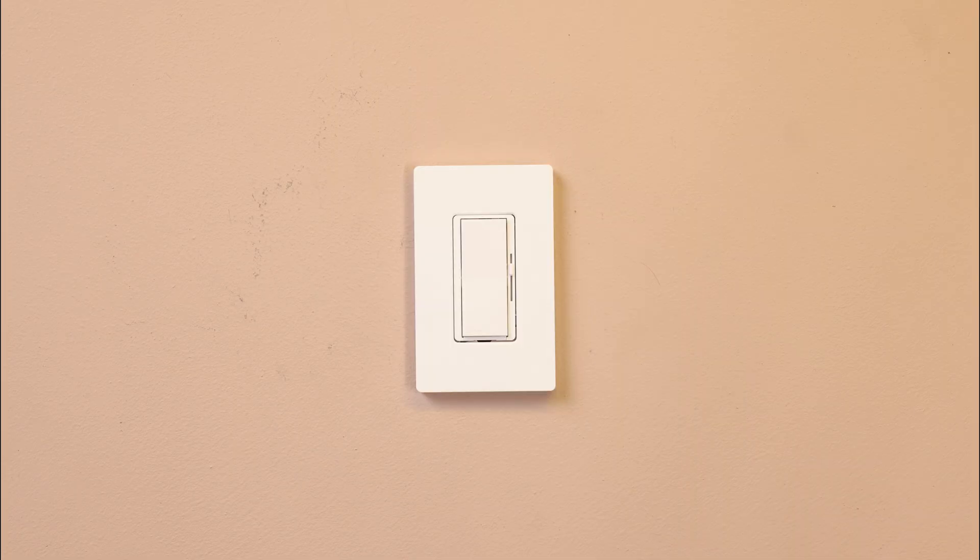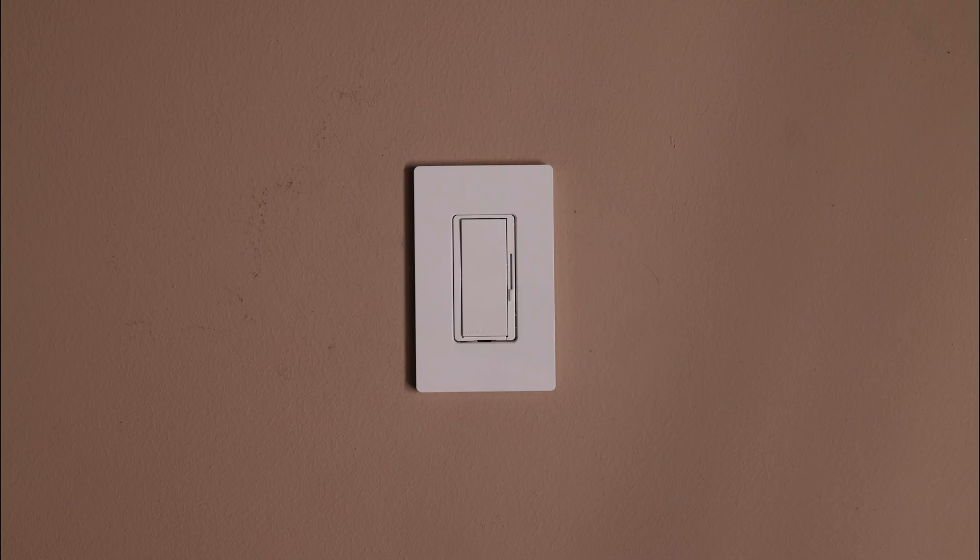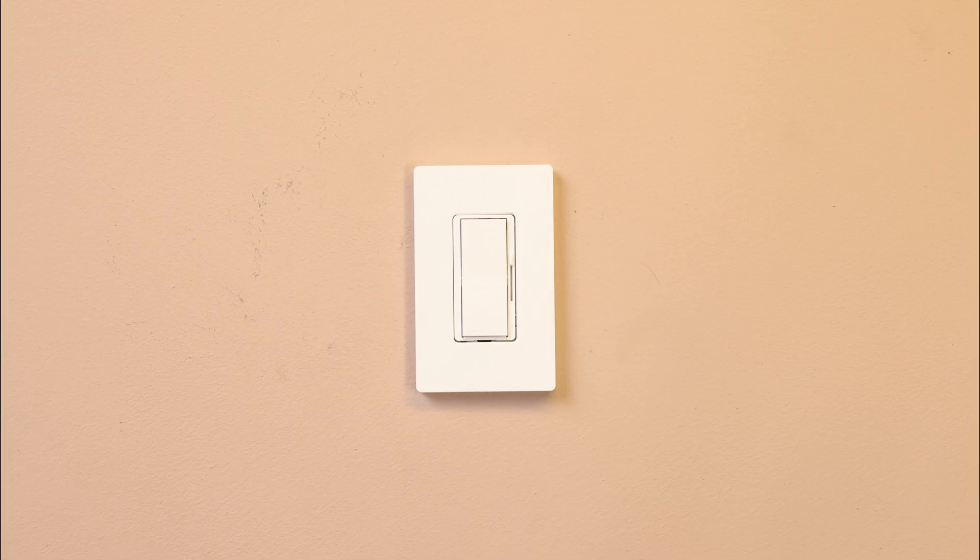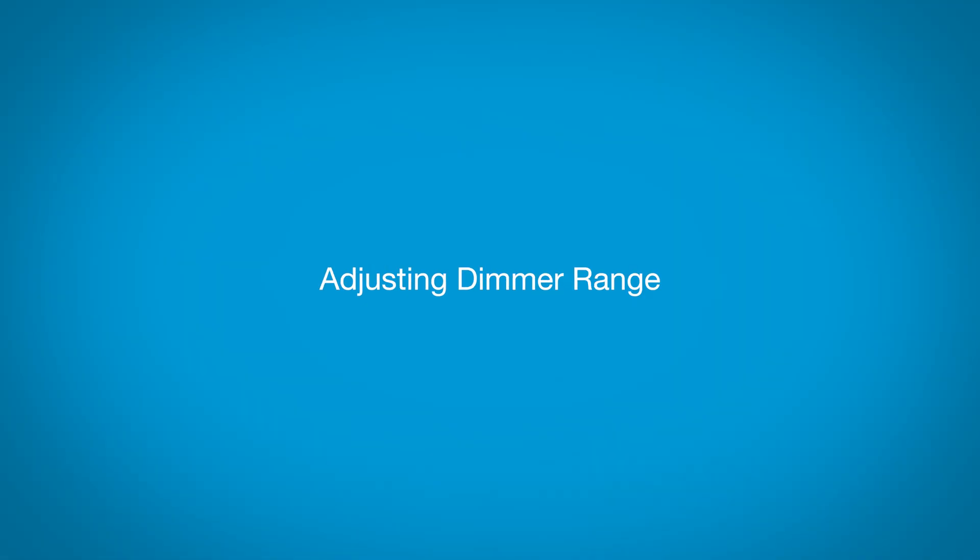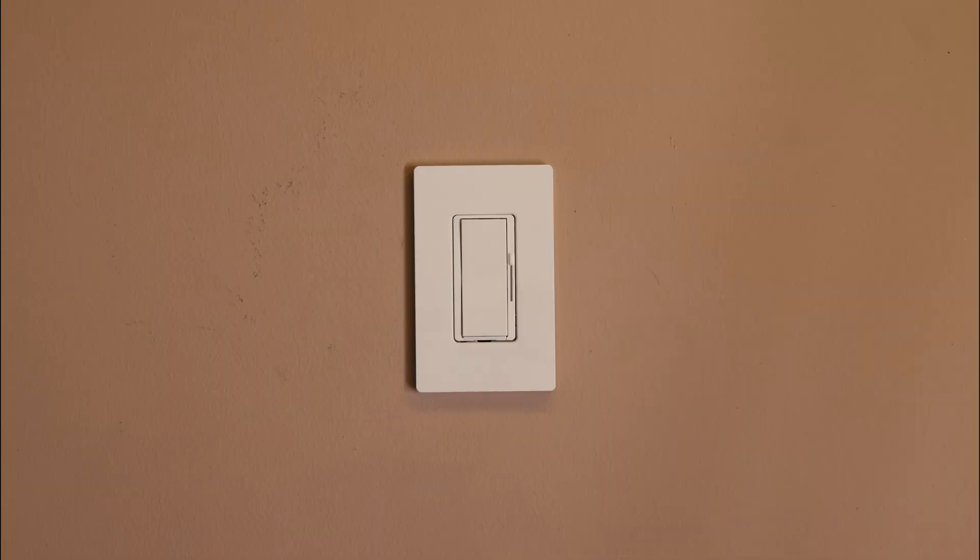Check that the dimmer turns the light on and off. Now that your dimmer is installed, adjust the low end of the dimming range to improve the bulb performance.